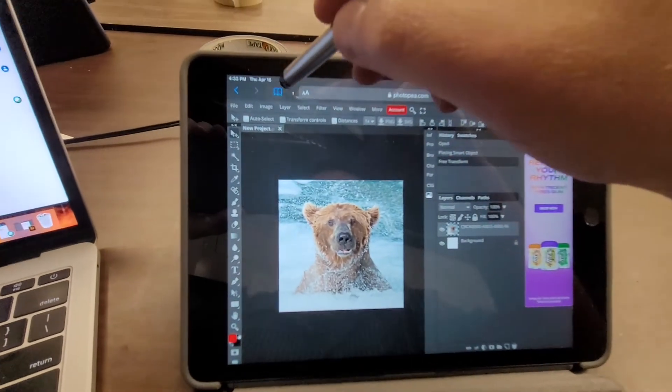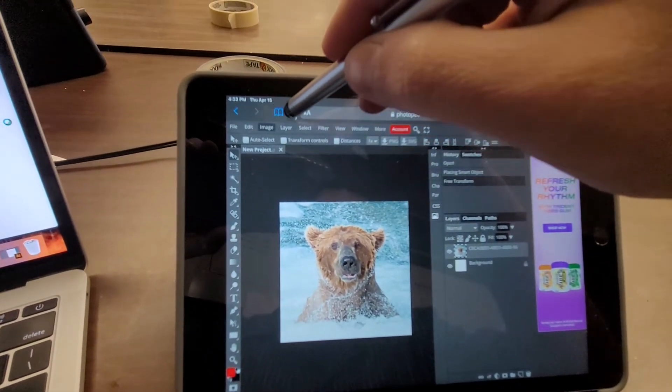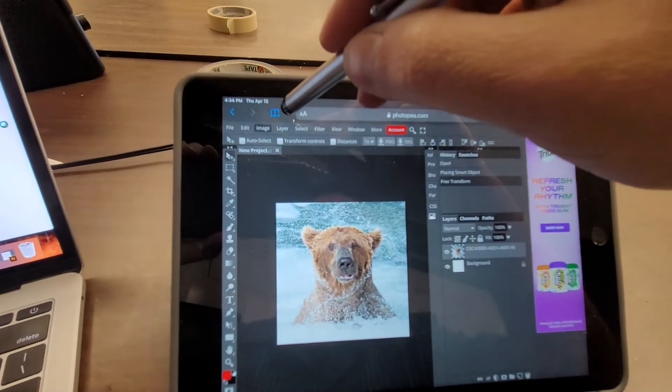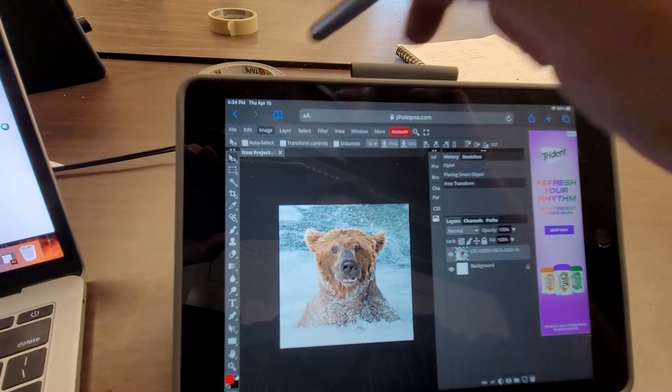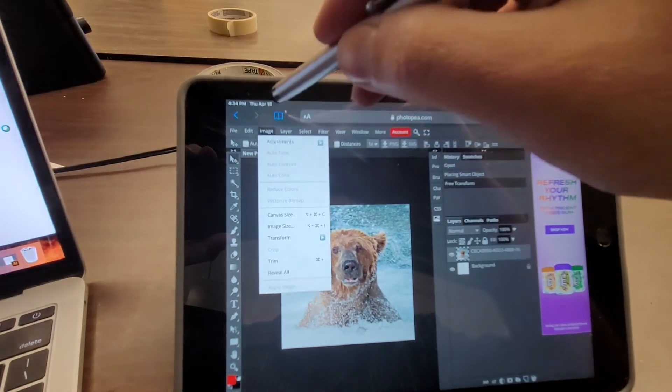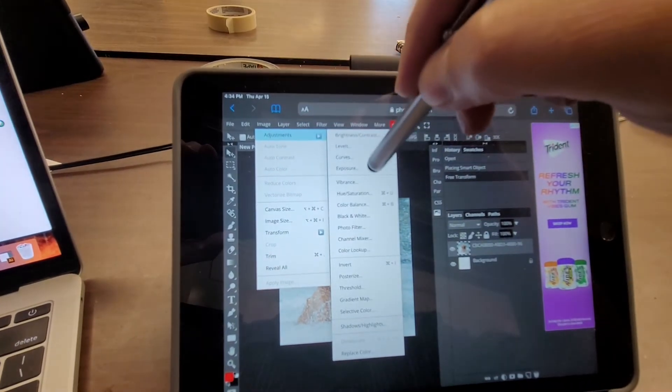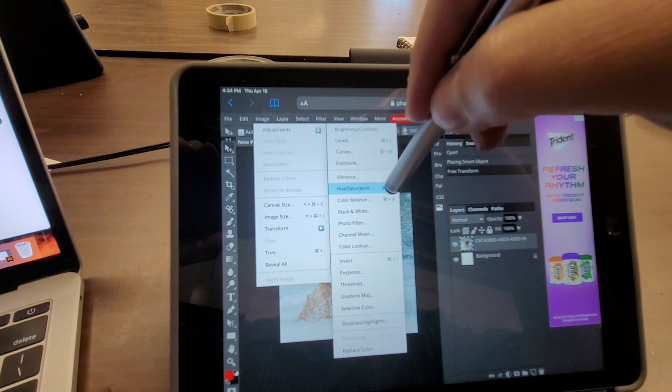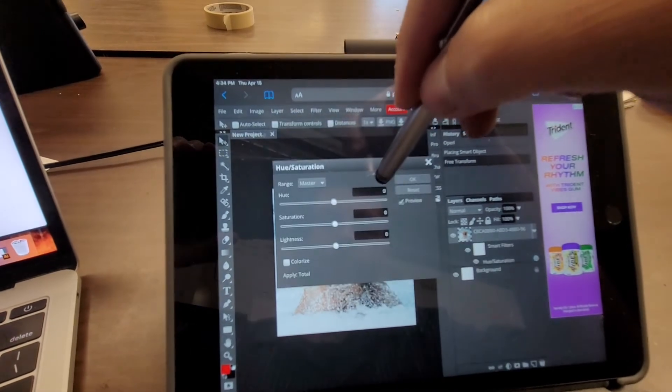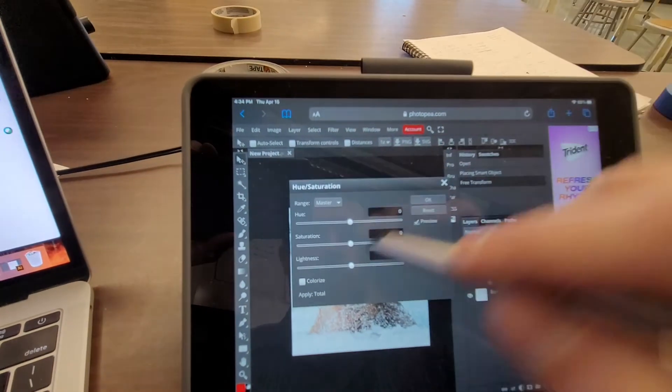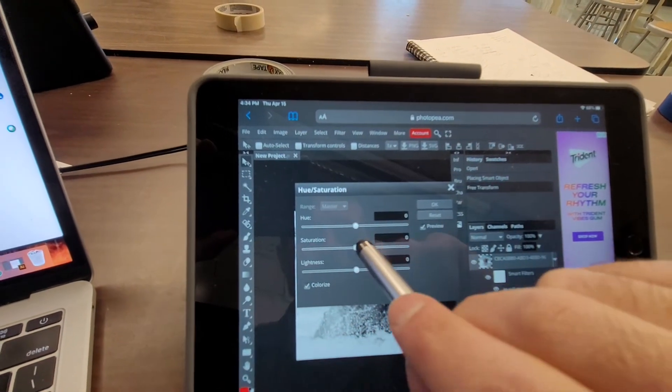Then I go into image, adjustments, hue saturation, click on colorize...